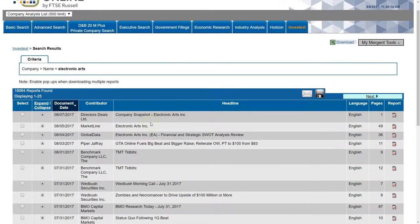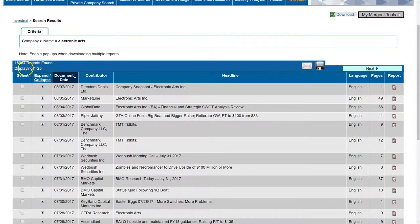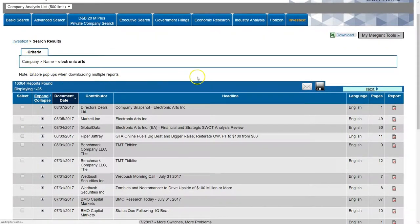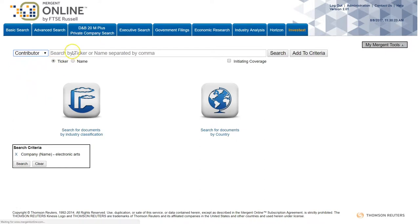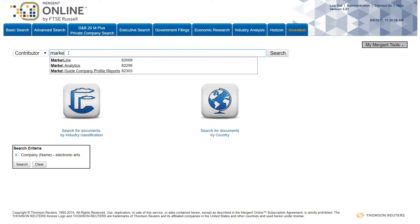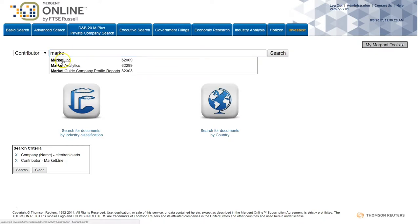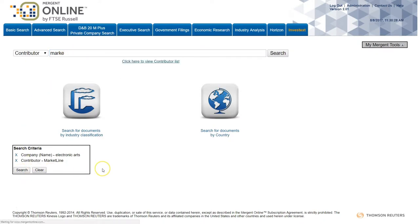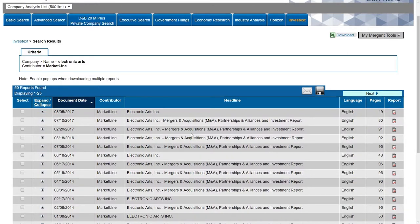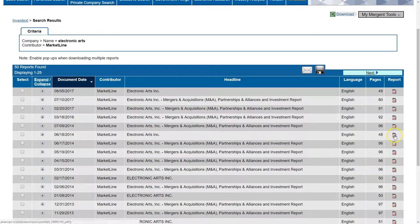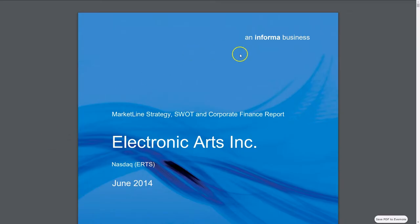We're just doing a search here to show you that if you just do search without limiting, you're going to get a bunch of stuff about Electronic Arts, which can be a little bit overwhelming. In my particular example, I'm going to search for the MarketLine reports, so I'm going to search by contributor. You can find MarketLine by just searching, click on MarketLine, then adding to criteria and then searching — that will give you 50 reports versus 16,000 reports. These reports have some good information, typically 50 to 100 pages or so on your company.